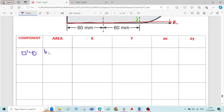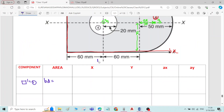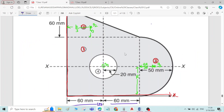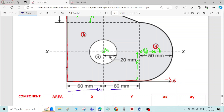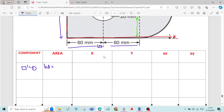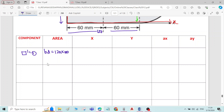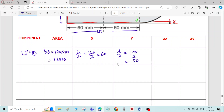Rectangle number one: area is b × d. The width of the rectangle is 60 + 60 = 120 mm. The depth equals the diameter of the semicircle; radius is given as 50 mm, so depth = 2 × 50 = 100 mm. Therefore area = 120 × 100 = 12,000 mm². The x̄ value is 120/2 = 60 mm and ȳ value is 100/2 = 50 mm.